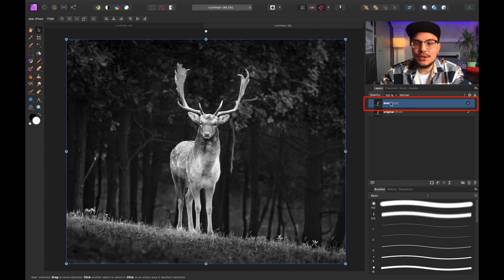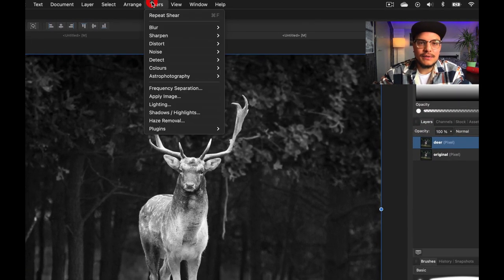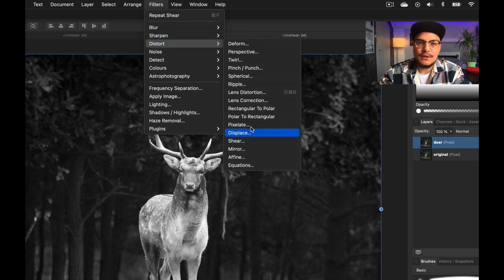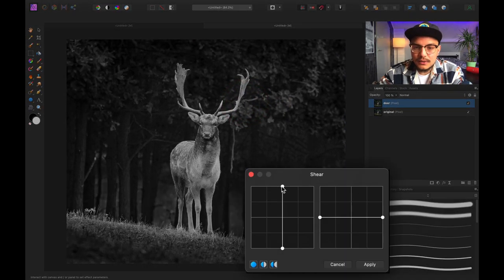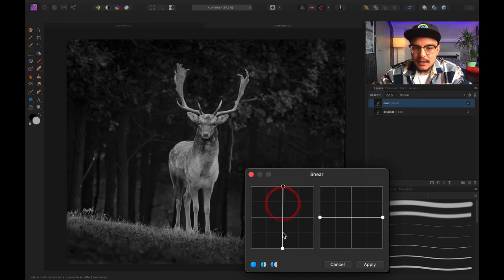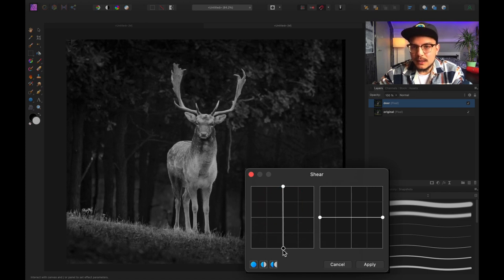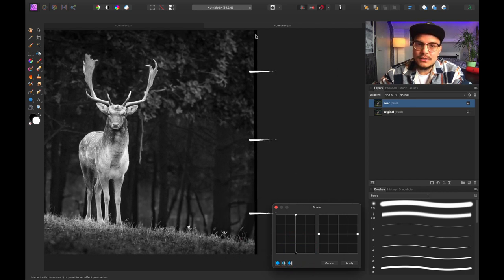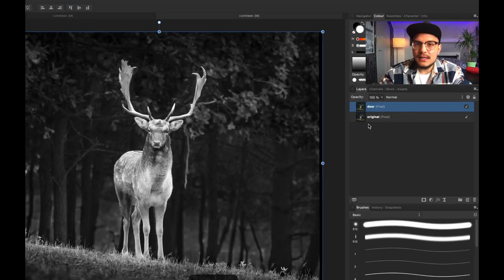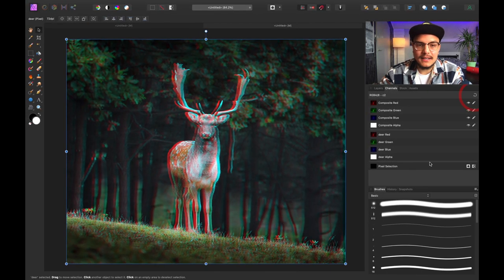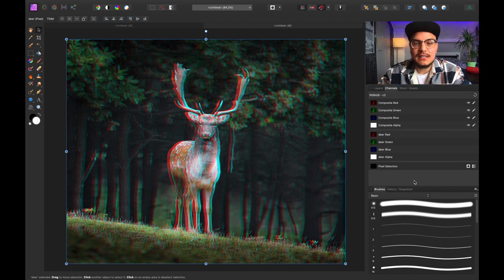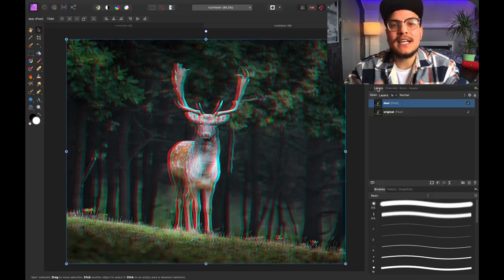With the red composite layer selected, go to Filters, then Distort. I'm going to go for a traditional glitch effect using Shear. All I want to do is drag it a little bit to the left or to the right — this basically means the whole channel shifts slightly. Let me hit Apply, then go back to the RGB channel by clicking the arrow icon, and now we've got a very awesome glitch effect going on.